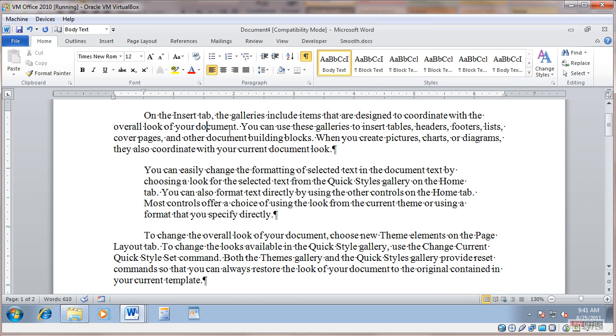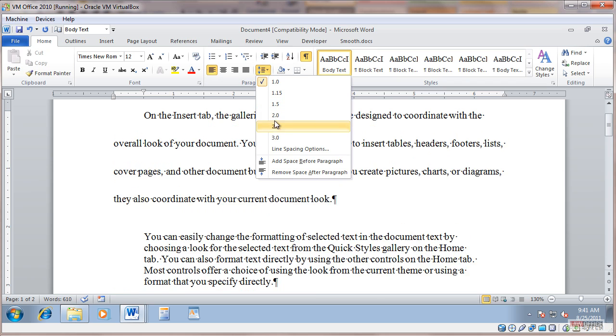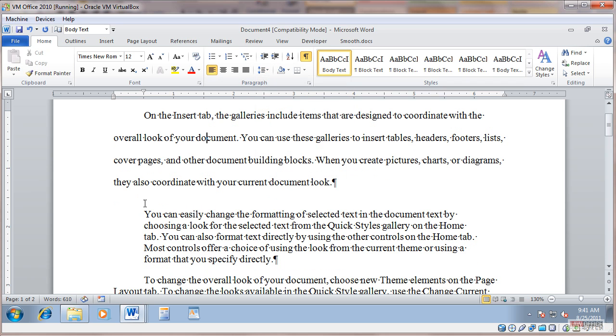Now, if I make a change in my document, let's say I double-space this paragraph here directly, which happens to be the body text style. You can see I have my style showing up here as well as in my styles gallery.